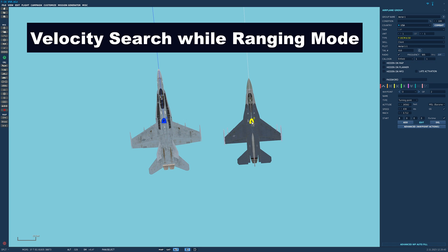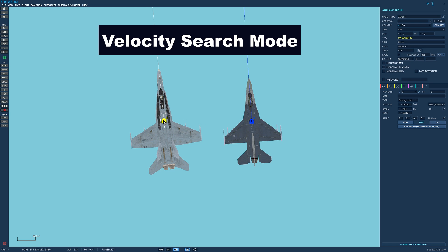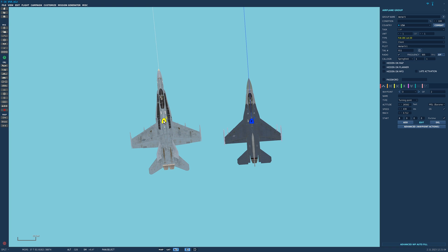In the F-16 it's called VSR — velocity search while ranging. It measures closing velocity of the target, their azimuth and their range. In the Hornet it's just VS mode, velocity search. It just measures closing velocity and azimuth but without the range.